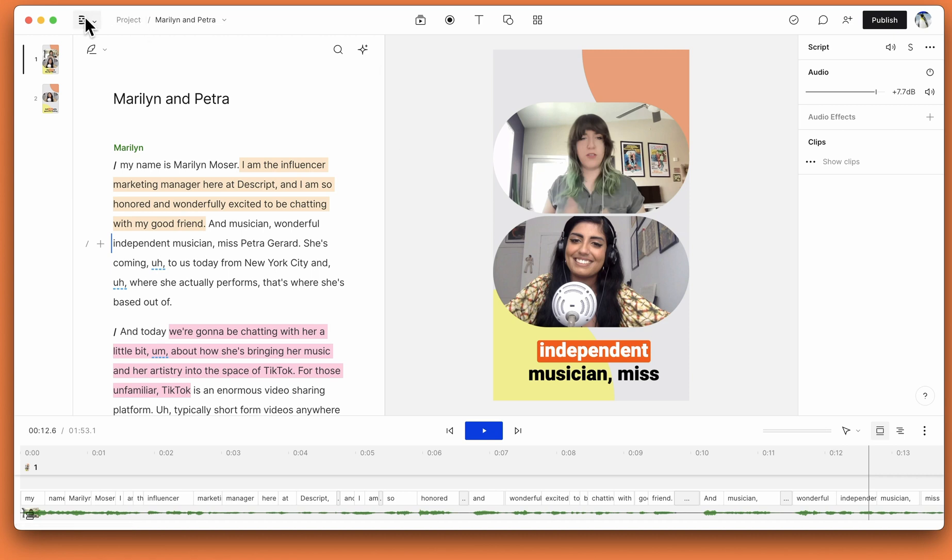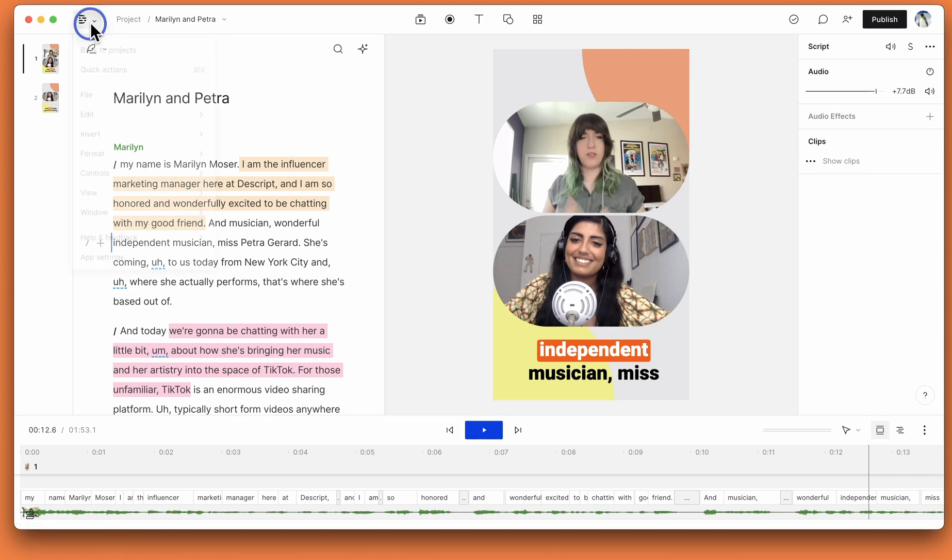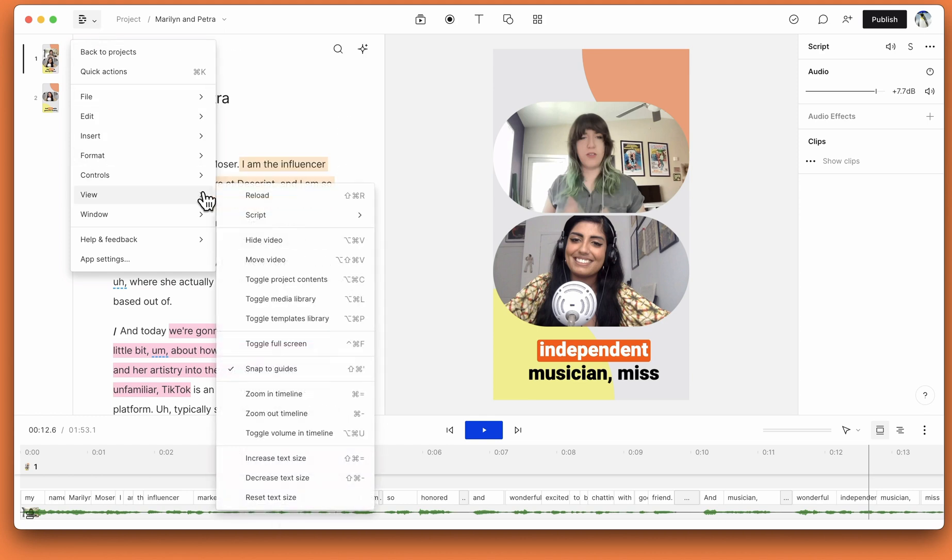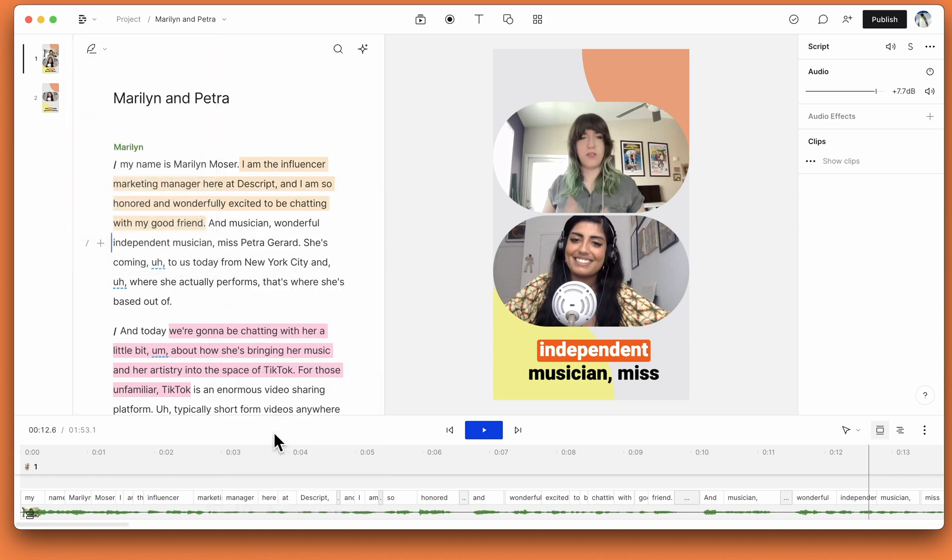You can turn this level meter - we call it VU meter - on and off by going to the Descript D, view, and toggle volume in timeline.